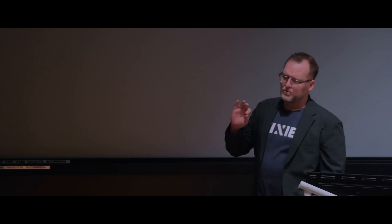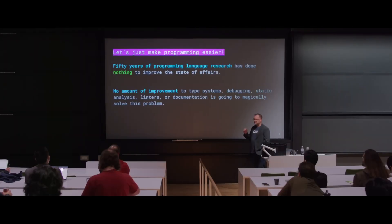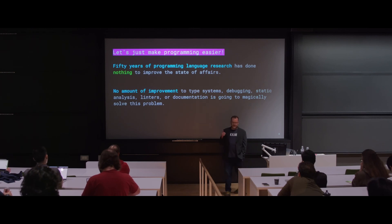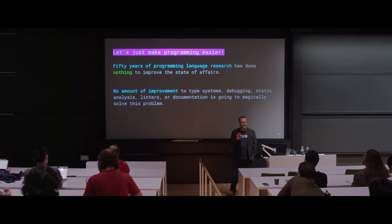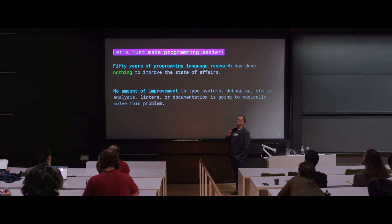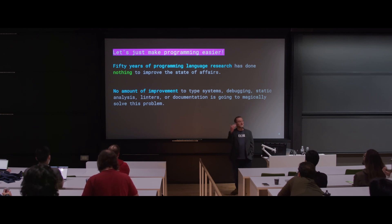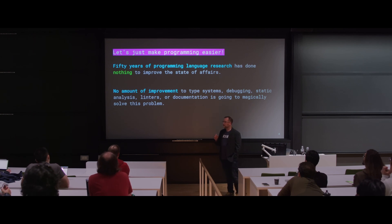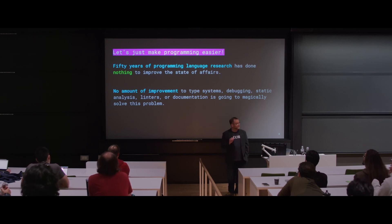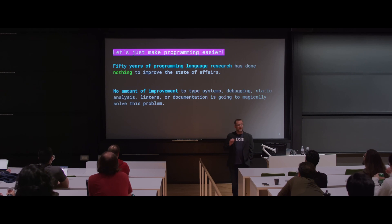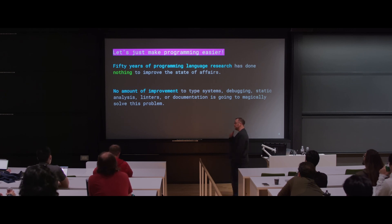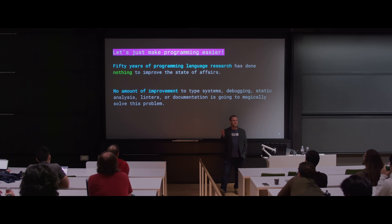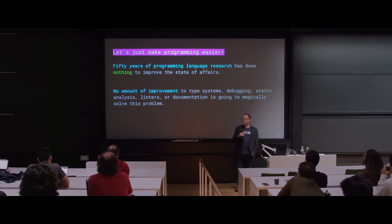So what does that really mean for the field? I want to make this claim that 50 years of research into programming languages has done effectively nothing to solve this problem. We've been at this for a long time now, and we keep inventing new languages, new programming concepts, new abstractions, new data types, and new proof methodologies.